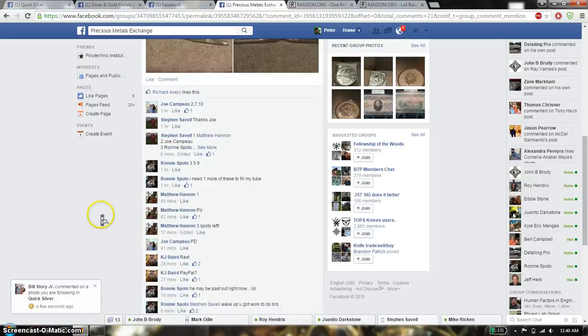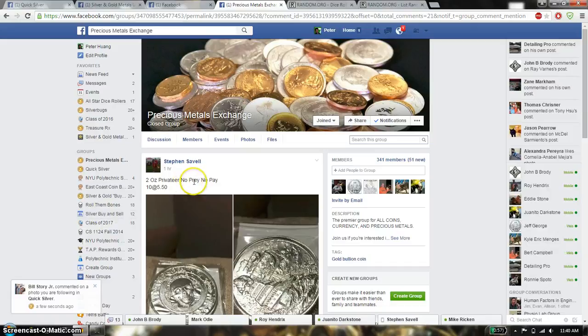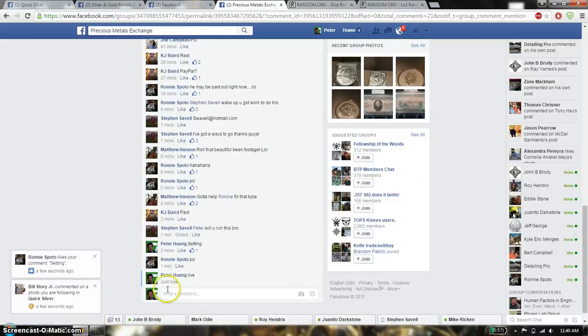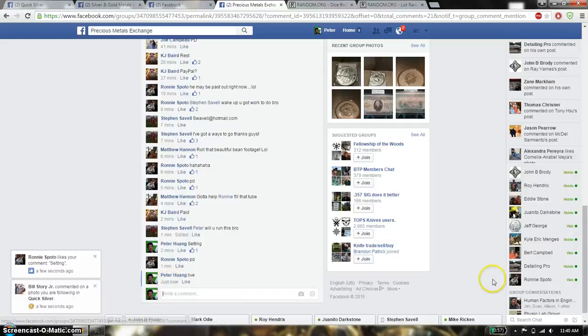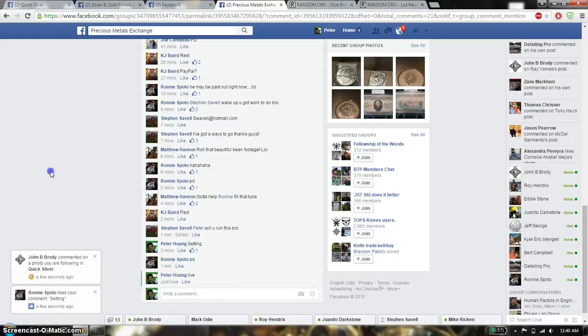Hello guys, this is going to be for Stefan's Razz. This time is going to be the 2 ounce privateer, no pray, no pay round. Let's go here and set it live. And we are live at 11.40. 11.40 is the time.